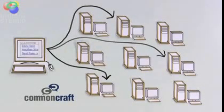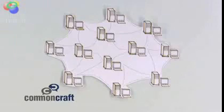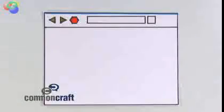Together, this system makes up the World Wide Web. So, let's sum it up.